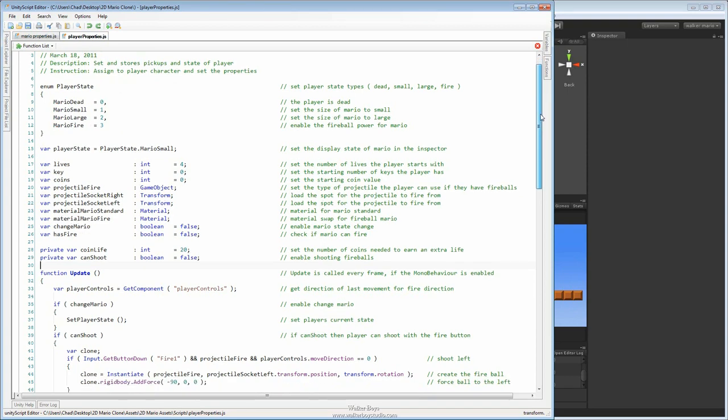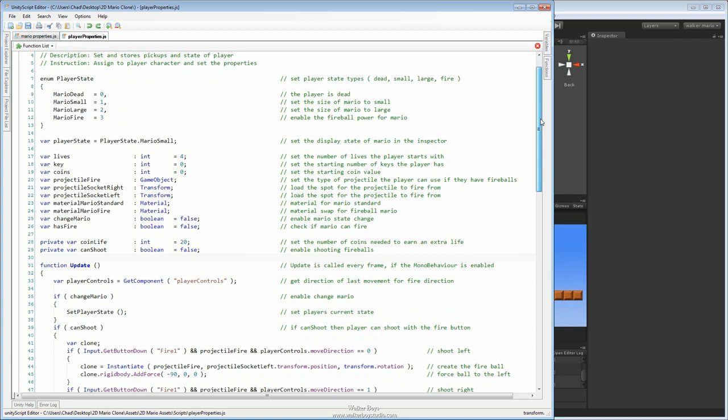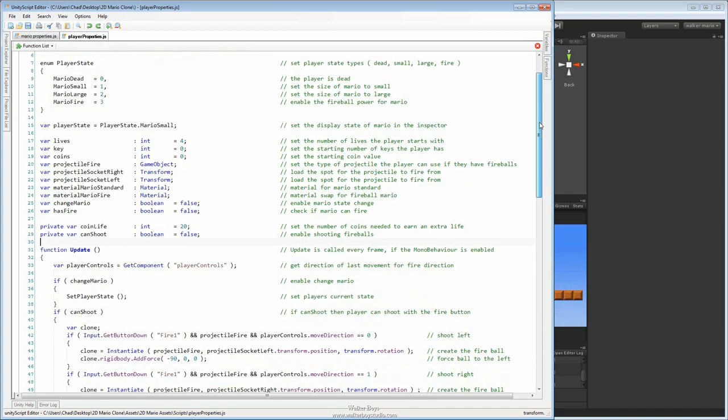So again, we've got the comments over on the right-hand side commenting what each one of the variable types and functions are.